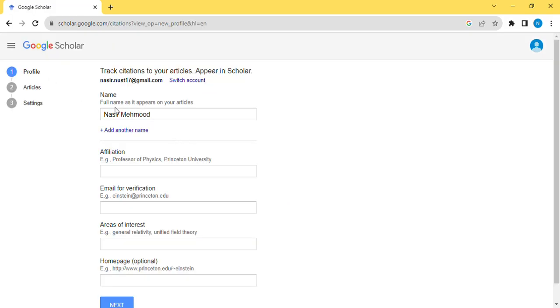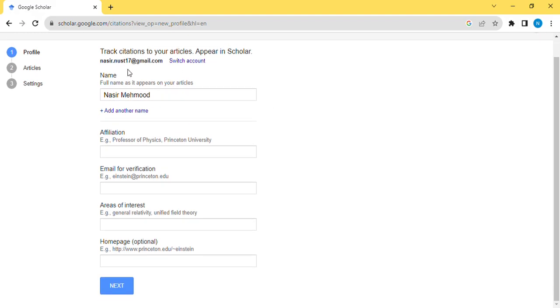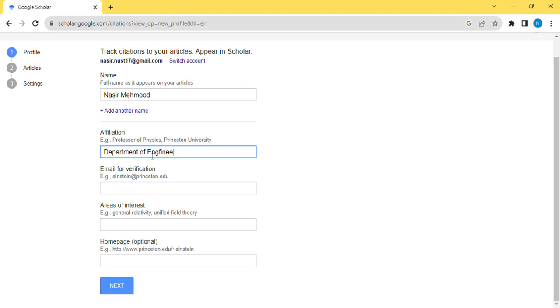You see the name. This name is just using for educational purposes. On the top you see your email, your Gmail account. The most important thing is your name should be correct. You can give your affiliation, your department, whatever is your department or school. You can write Department of Engineering, National Energy University, and your country name.